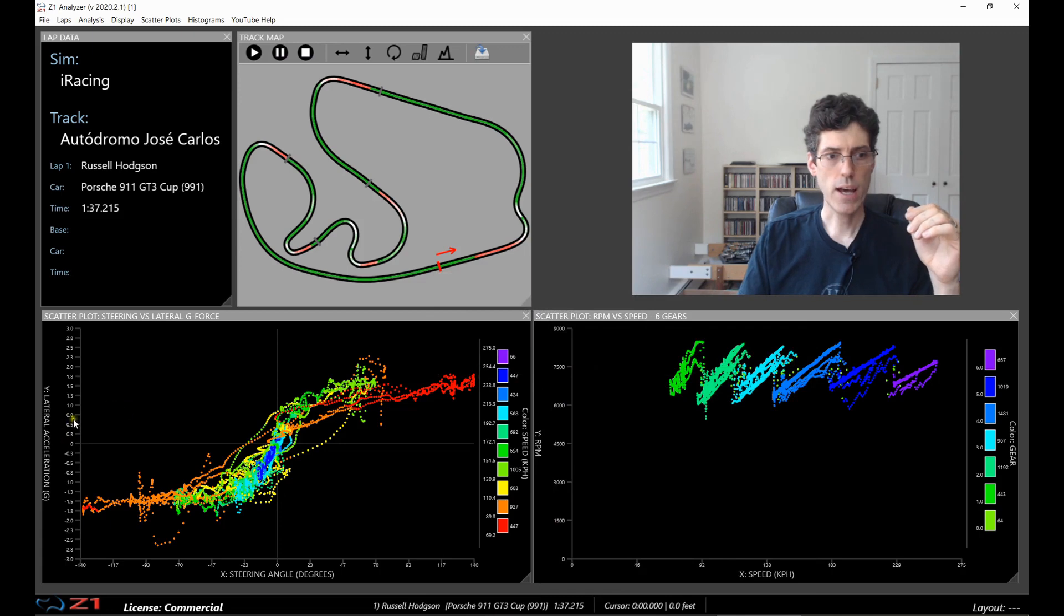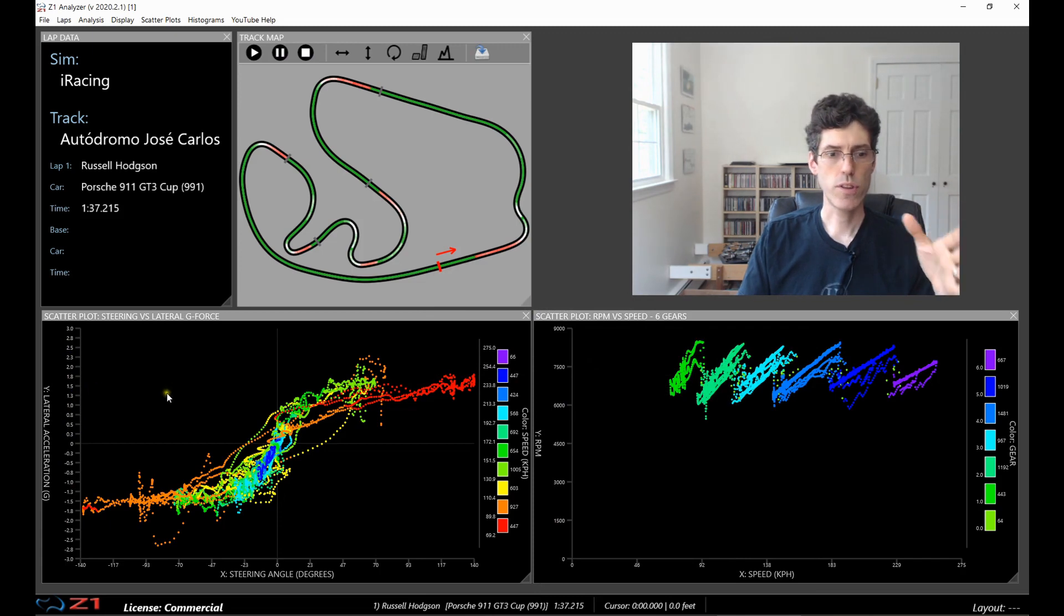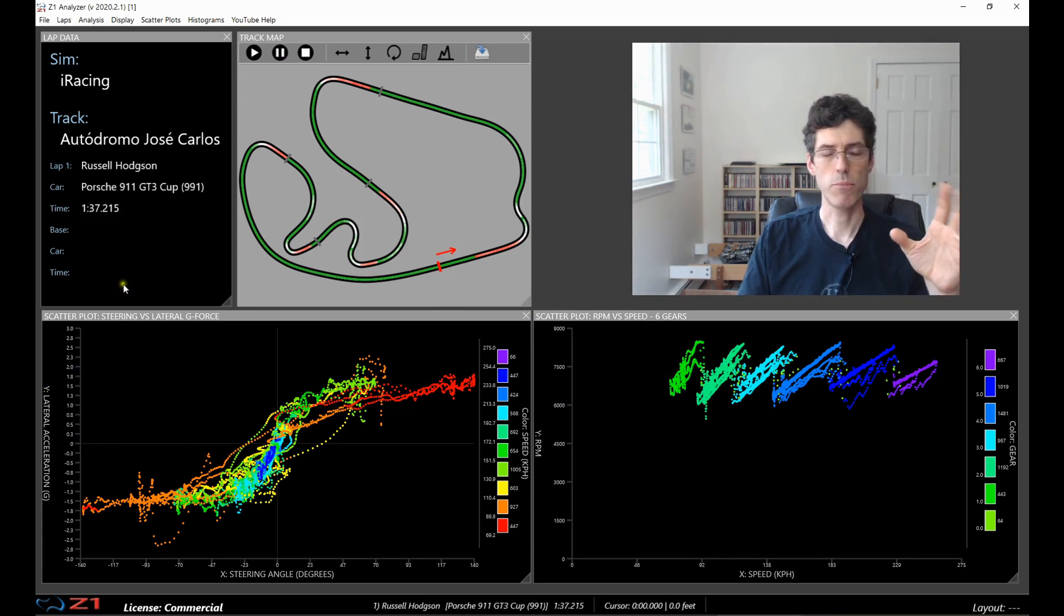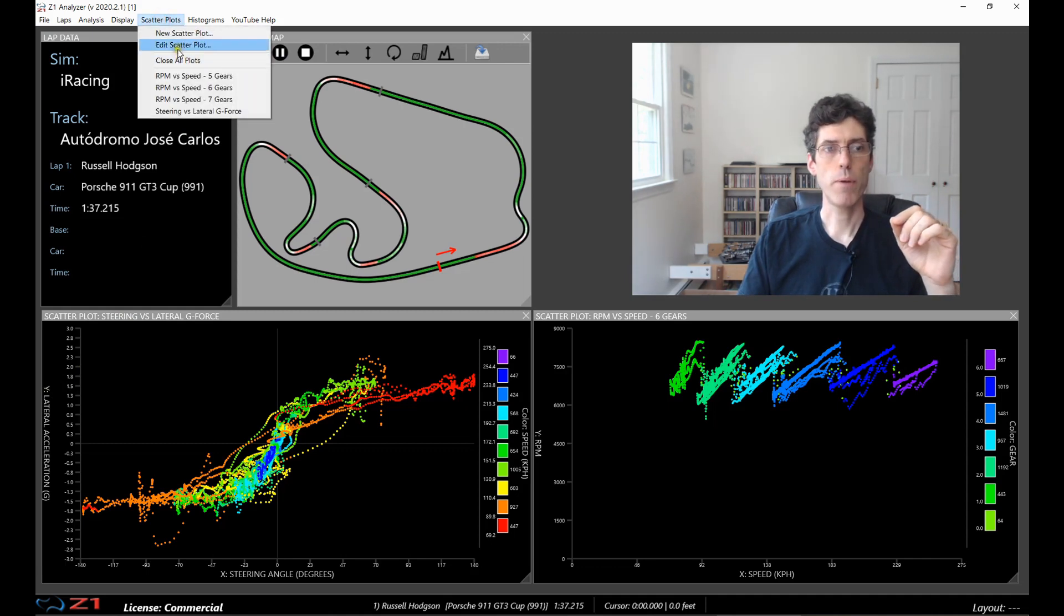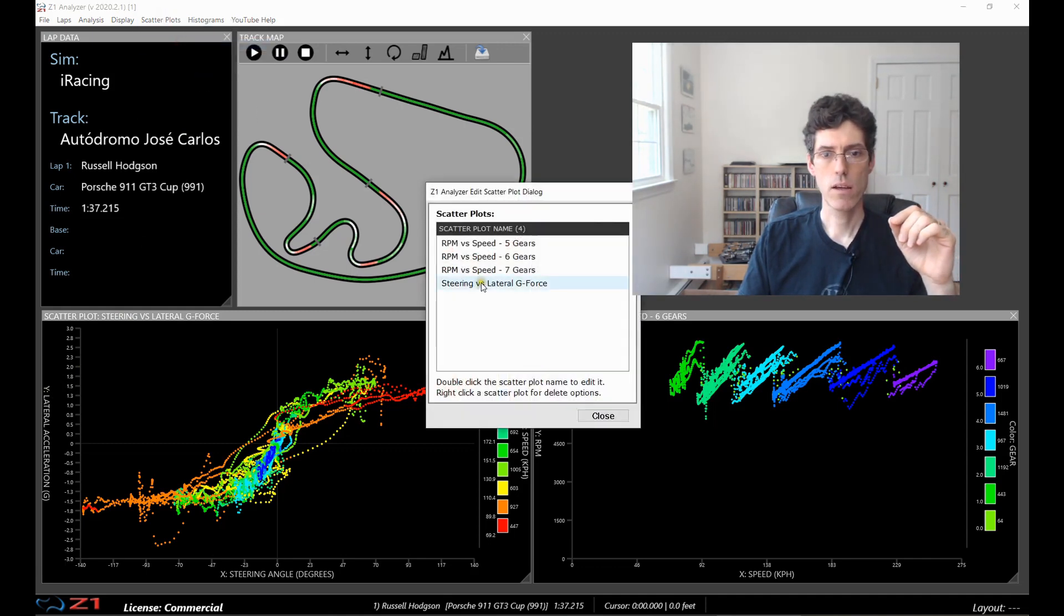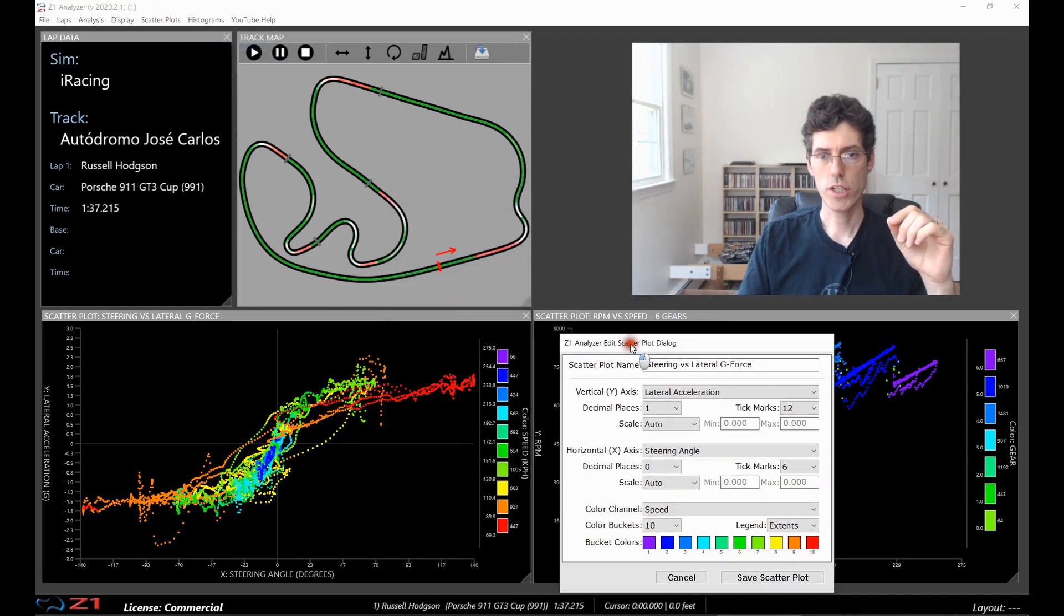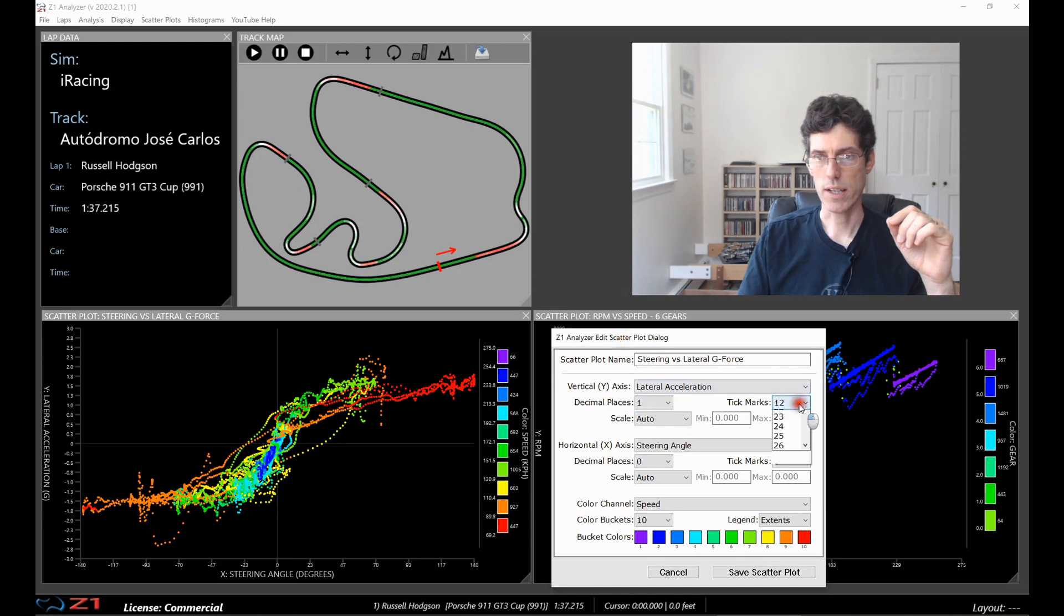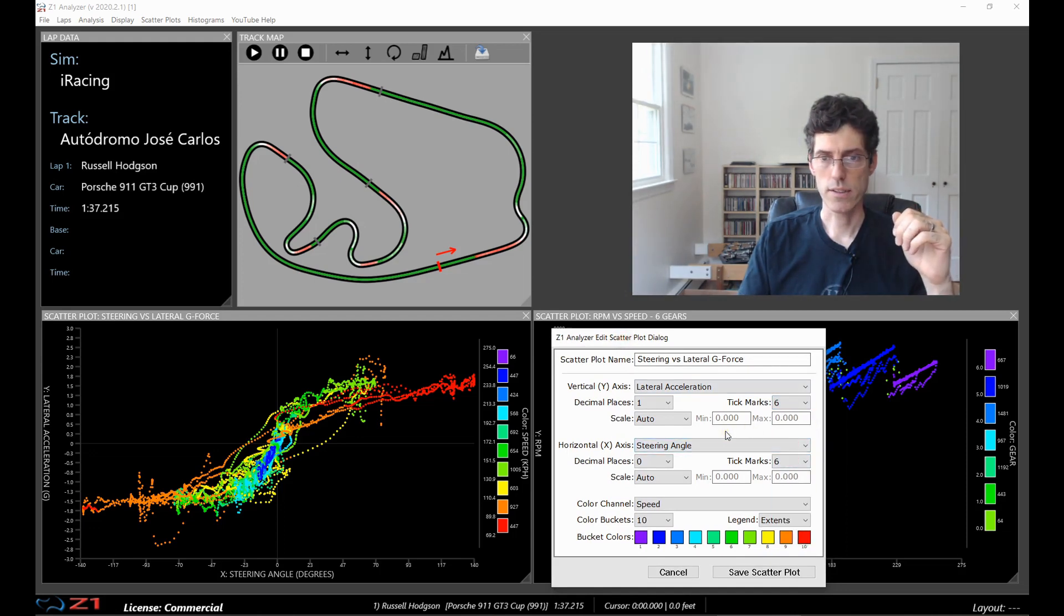So now on the left we have many more tick marks on that axis. So for this I think 12 is a bit too many. We're going to go back and we'll change this back to 6. So I think that looks better for my personal taste.